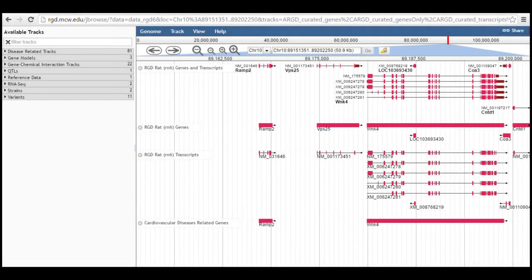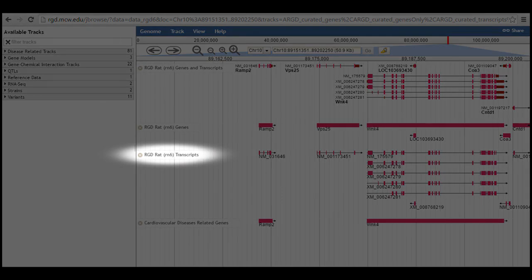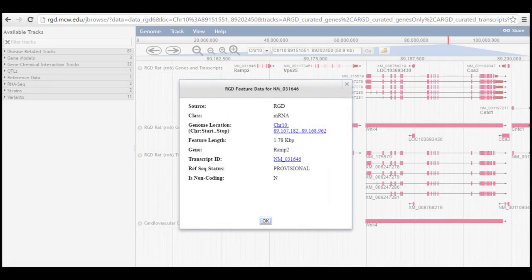The pop-ups show information specific for that data type and the object that was clicked. For instance, in the transcripts, only track clicking one of the transcripts brings up information about that particular RNA.